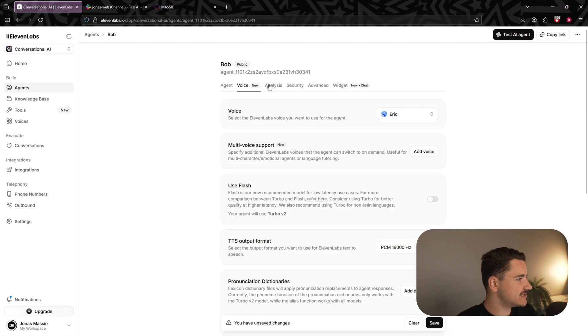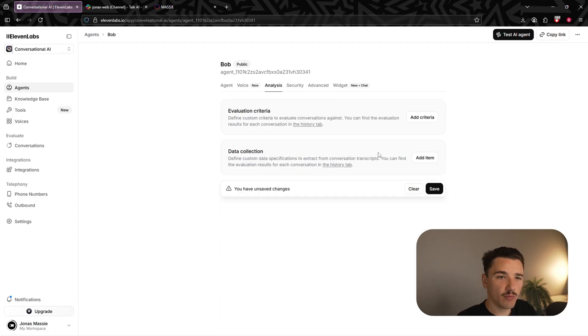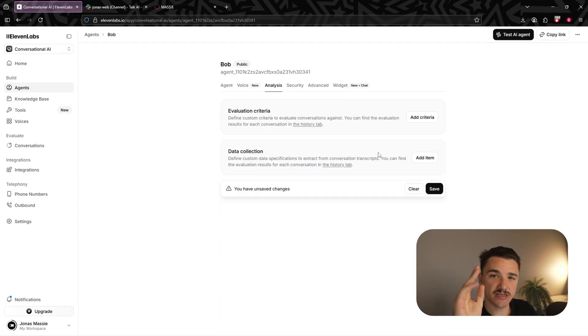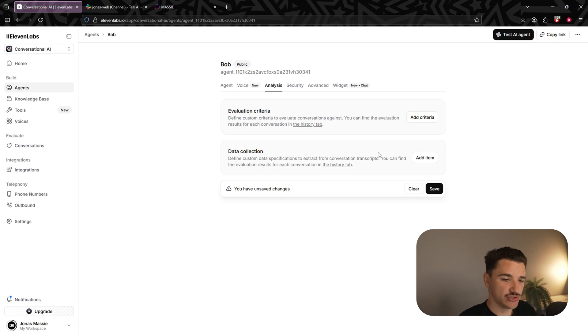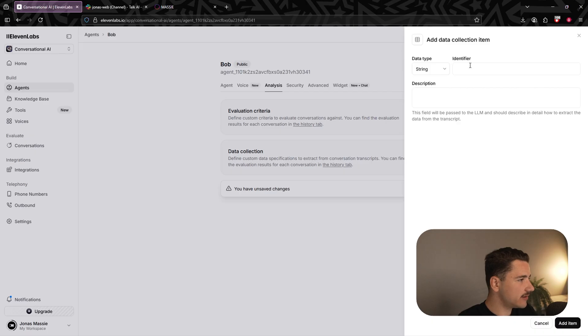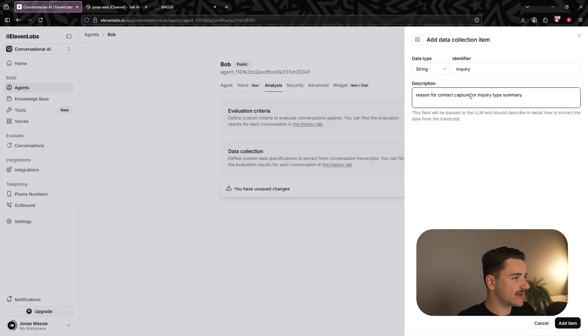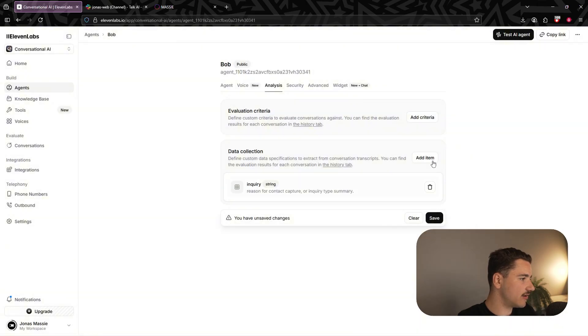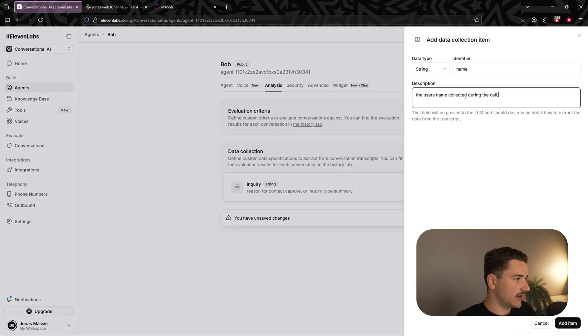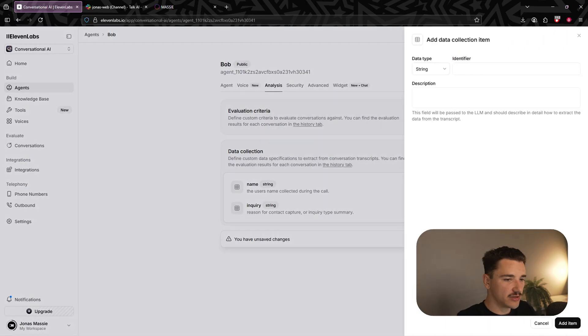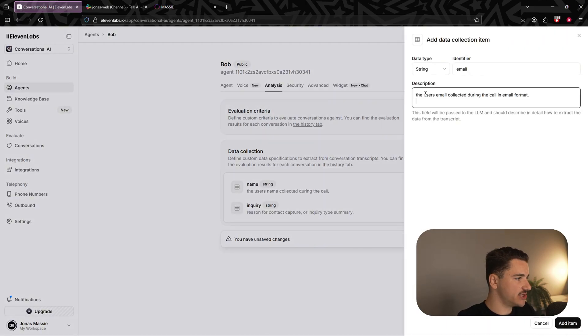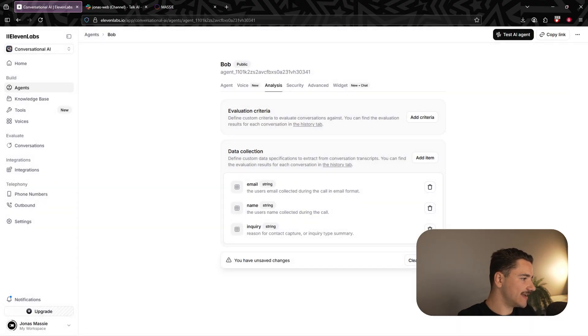Next up is our analysis tab here, where we are going to want to add three data points in the context of this agent, namely inquiry type, name, and email. Let's go ahead and do that. Now we can add an item inquiry with the description as follows: reason for contact capture or inquiry type summary. Go ahead and add that item. Next, we'll add the name and the description, the user's name collected during the call, add item. Thirdly, we'll collect the email with the description, the user's email collected during the call in email format. Go ahead and add item and we'll save changes.